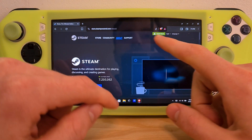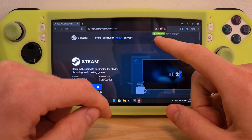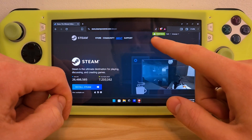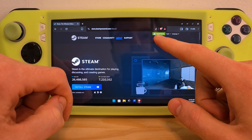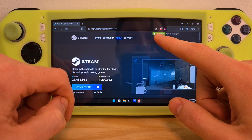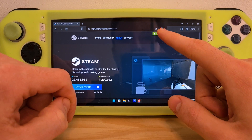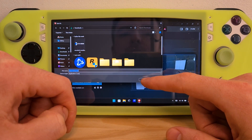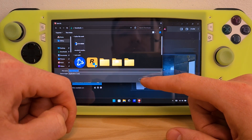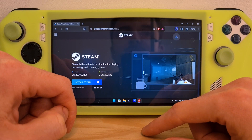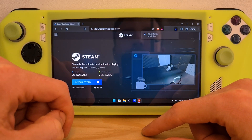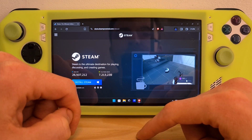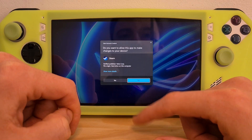You will see the 'Install Steam' button at the top, or on the bottom — this one appears on all web screens. Download the setup file wherever you want on your PC, and then open the Steam installer.